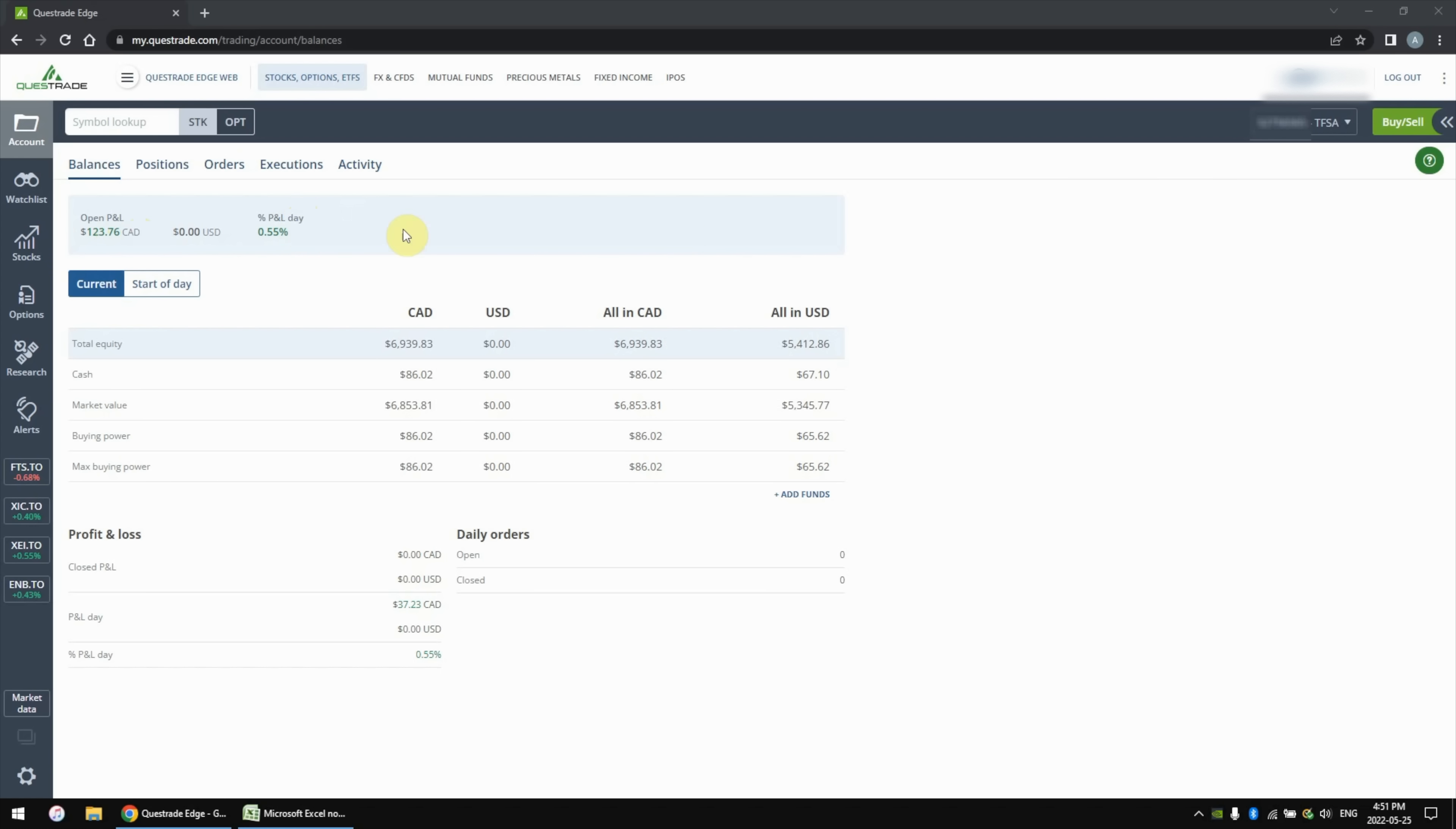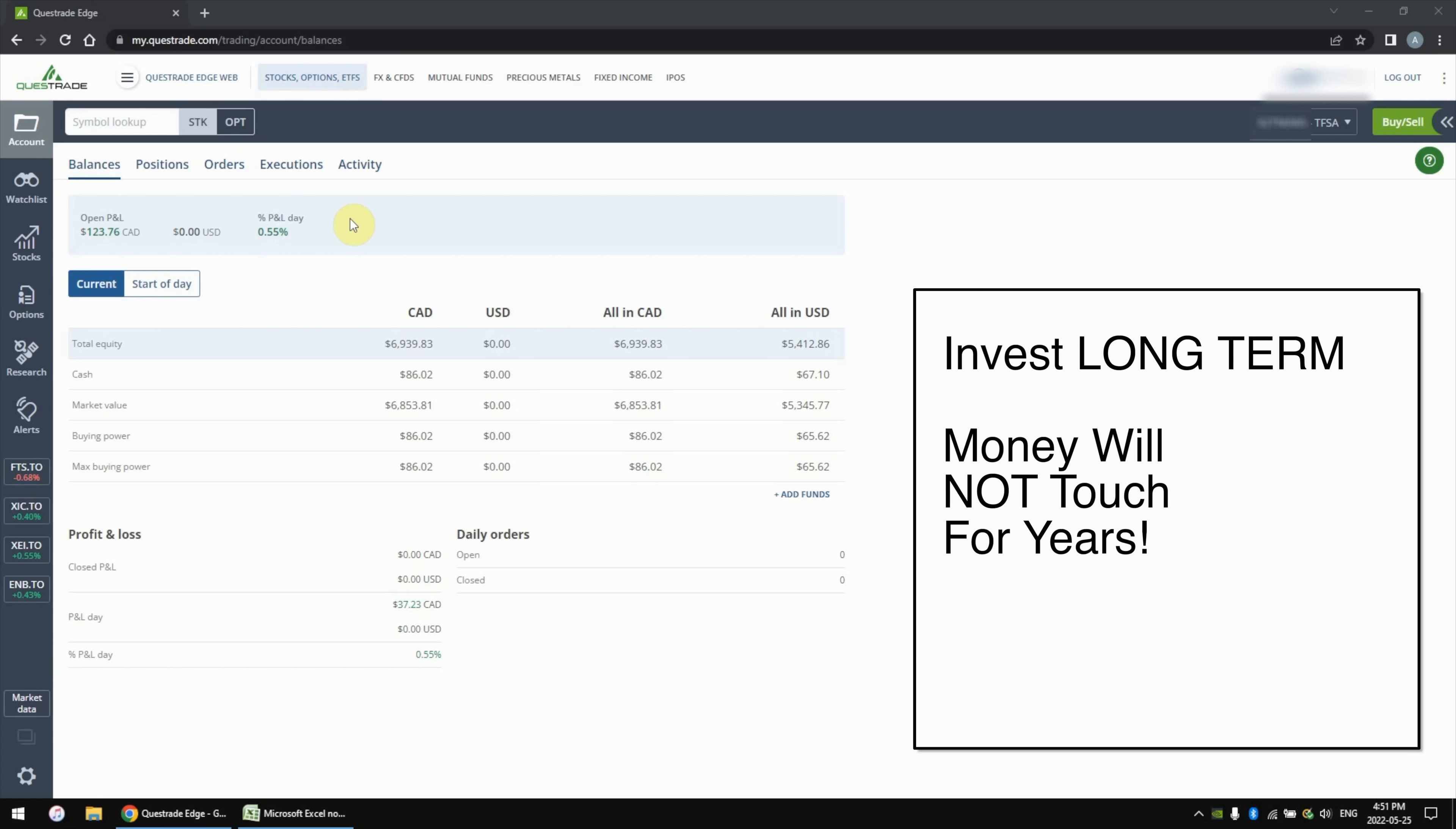Looking at the top left, she has an open P&L or capital gains of about $123. That means if she were to sell all of her stocks in her TFSA at this moment, she would have made $123 in profits. That's not a lot. It's only about a 1.8% return on investment so far. But it is nice to see a positive number. For the past several weeks, we've actually seen a red negative number here. But over the past couple of days, the market as a whole has started to rally a little bit, which has bumped us back up to a small profit.